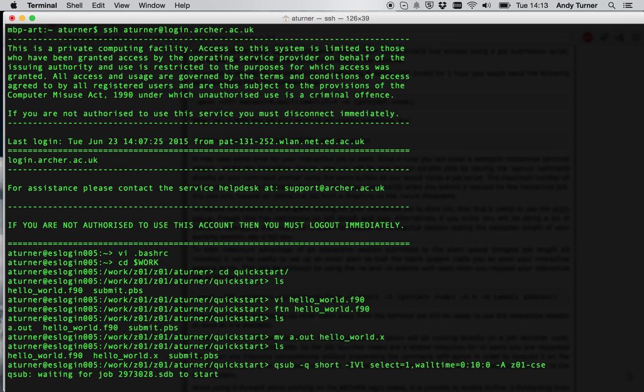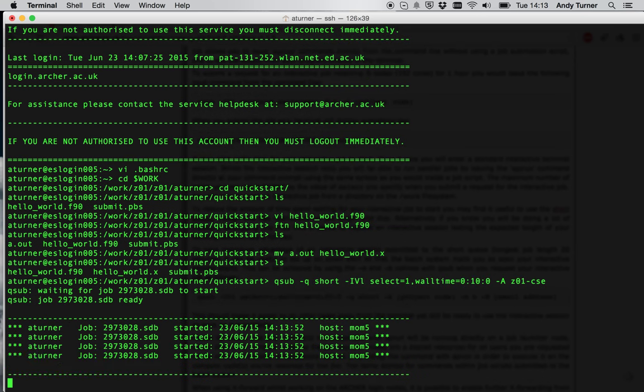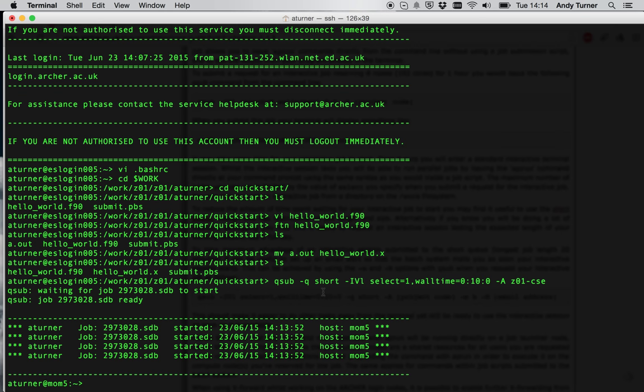You'll see you'll get qsub waiting for jobs to start, and then you have to wait until the job is scheduled in order to be able to use the interactive job. So that's the job started there. You get the message that it's ready. You get this small amount of output on the standard out on the terminal, and you can see that my prompt has changed to my username at mom. So it won't always be mom5, it'll be mom other ones. The mom nodes are the job launcher nodes on Archer. These are the only nodes that are able to submit parallel jobs.